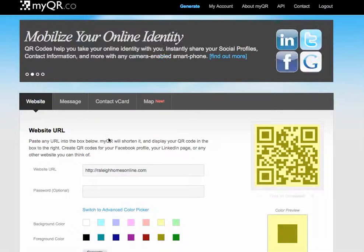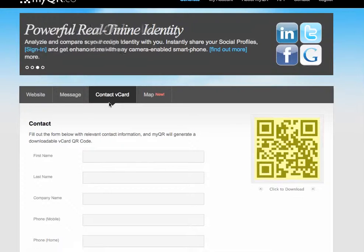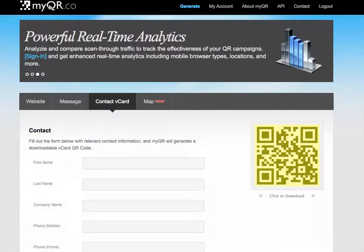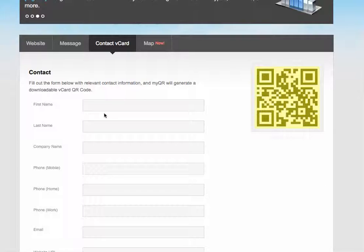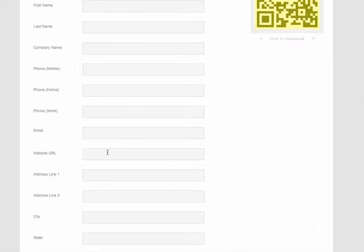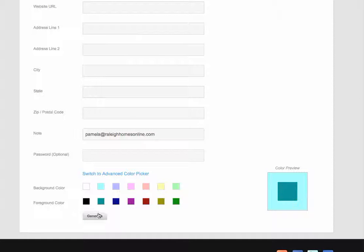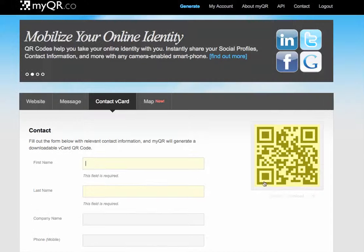The other thing that we talked about yesterday in the post was not only directing people to a URL, but also putting in your contact information. MyQR.co allows you to generate that type of a QR code as well, filling in all the information — name, company, your phone number, your email, a website — everything that you want to put into your QR code for someone to scan. And again, it gives you the option to go ahead and change the colors and generate whatever one you want.